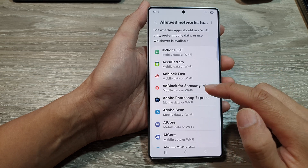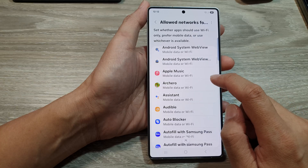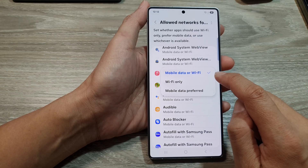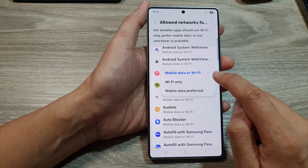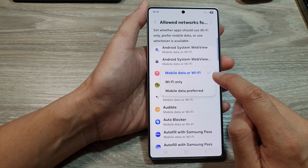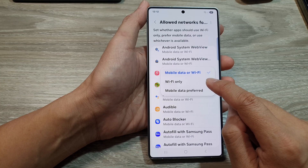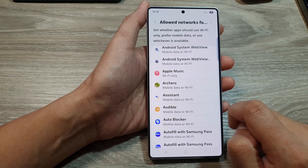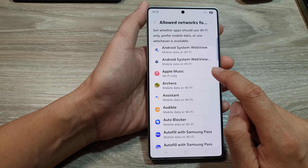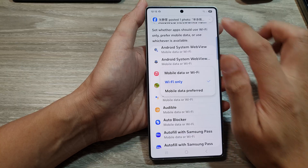In the list here, go down and then tap on the app that you want to change. For example, Apple Music. Here it can use both mobile data or Wi-Fi. Sometimes Apple Music can use up quite a bit of data, so perhaps you may want to set it to Wi-Fi only. Or if you have a lot of data and sometimes Wi-Fi is not working well for you, you can choose mobile data only.